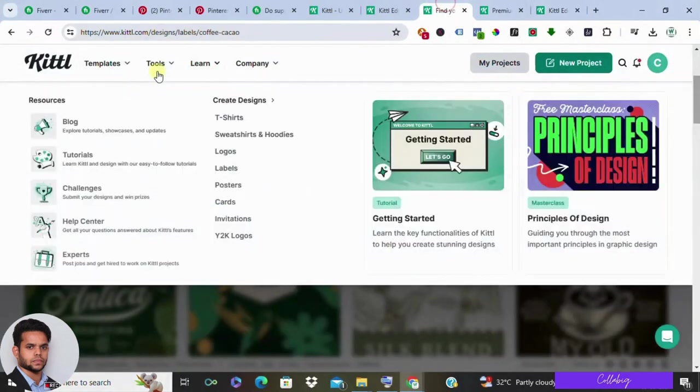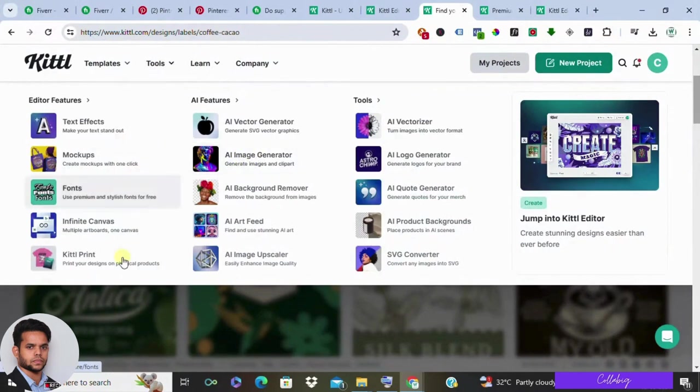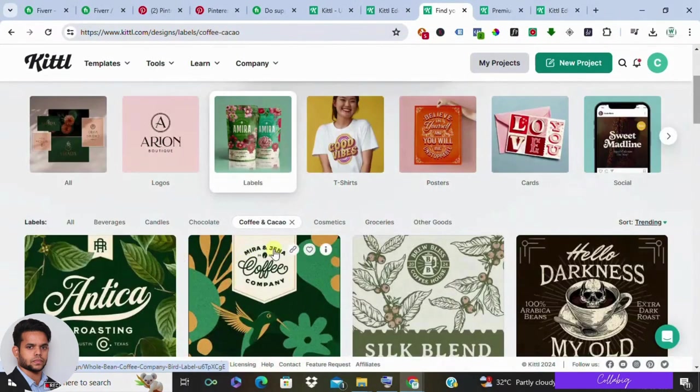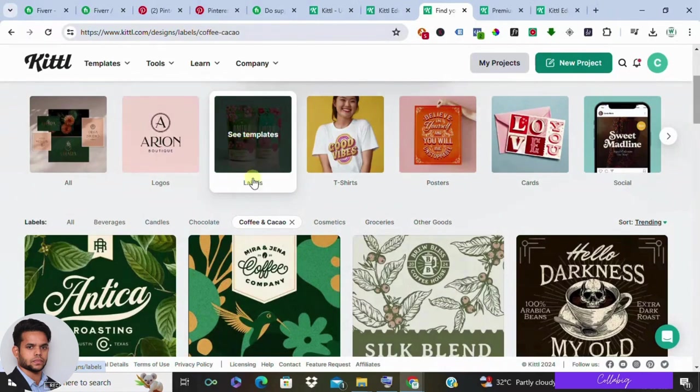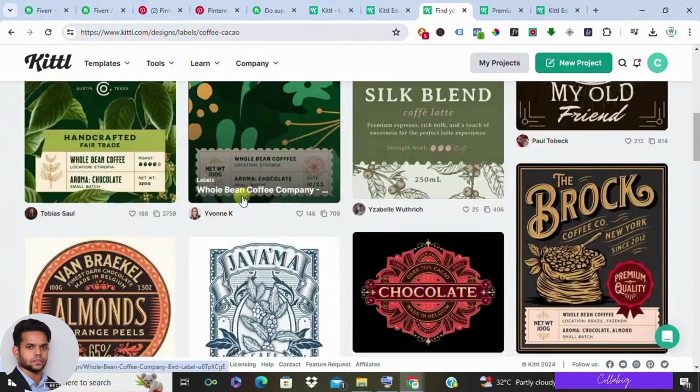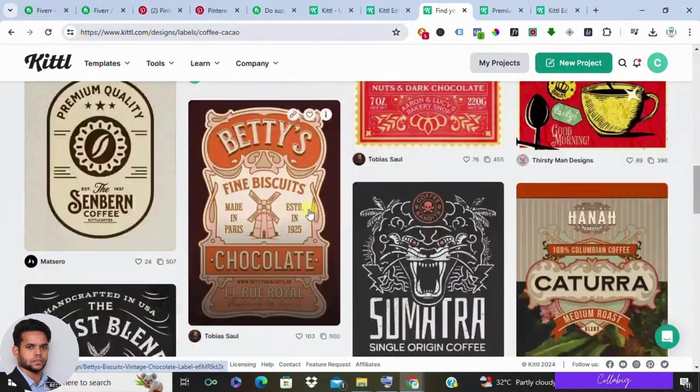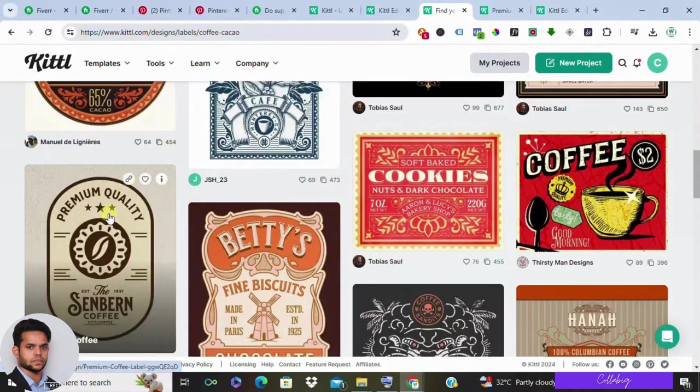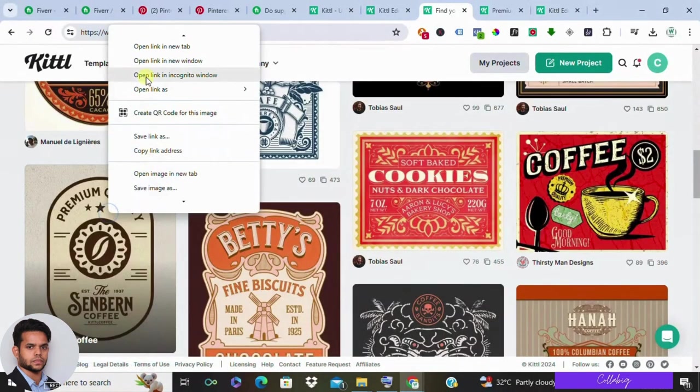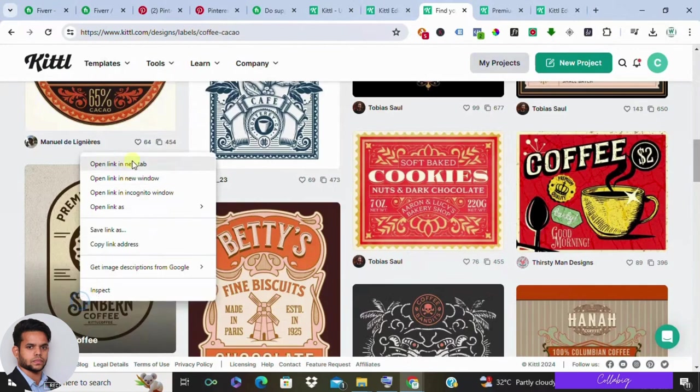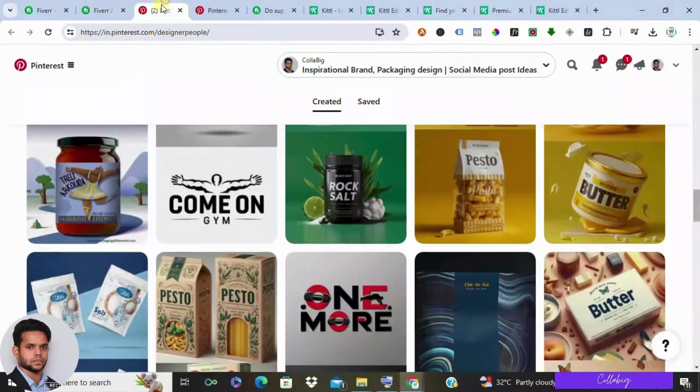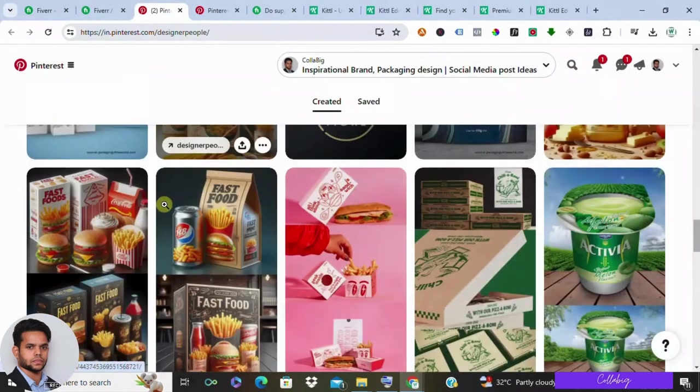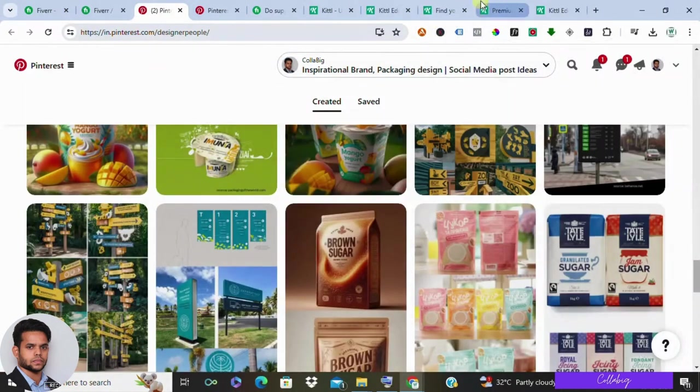Now let's dive into the heart of the matter: product label design. Feast your eyes on Kettle's extensive collection of professionally crafted label templates covering a wide array of industries and styles. For example, let's move with existing Fiverr listings or move with Pinterest pins with eye-catching designs.